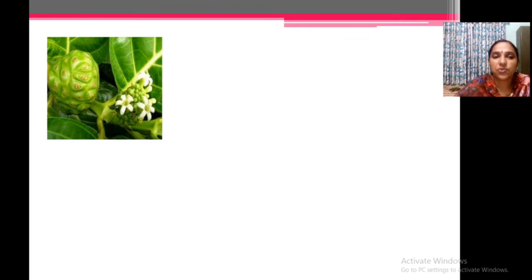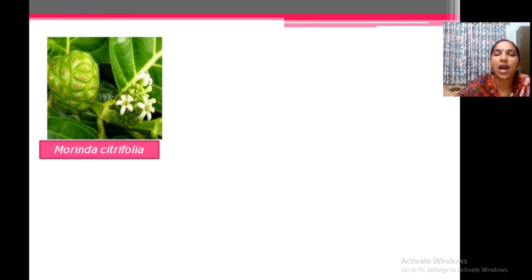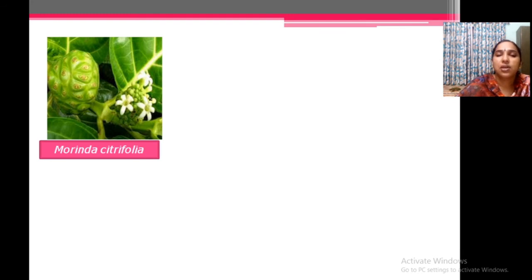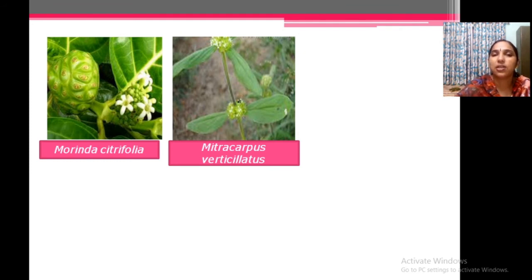Now some plants to show you. This plant belongs to this family — it is known as Morinda citrifolia. In Malayalam you can call it noni. This is a very important, highly medicinal plant. The medicine noni is extracted from this — Morinda citrifolia — available along wetland areas and laterite soil. Its fruit is usually asked about in examinations. Next is Mitracarpus verticillatus, also a very common plant available in your field, with small white flowers in the nodal region, showing opposite decussate leaf condition.